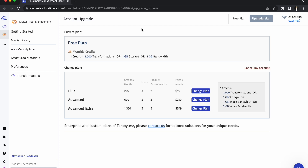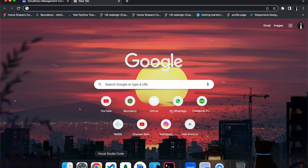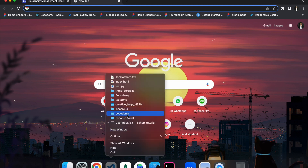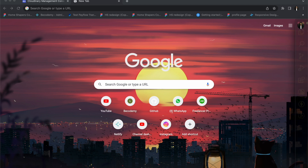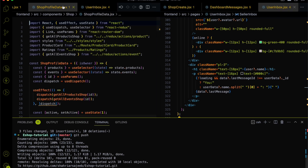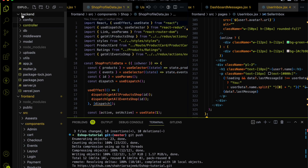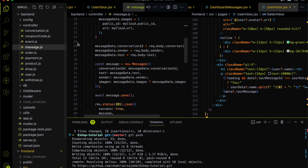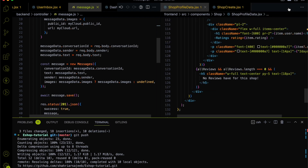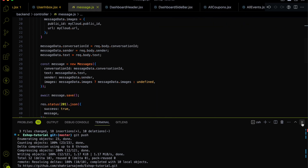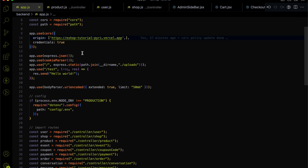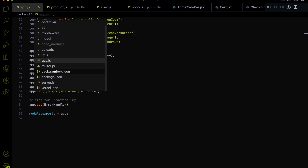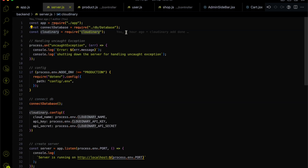I already used Cloudinary in a previous series about a year ago, so I already changed all the code for this project. You don't need to worry — I also uploaded everything to GitHub. I'm just going to explain what I changed. I'm closing these files and going back to app.js and server.js.